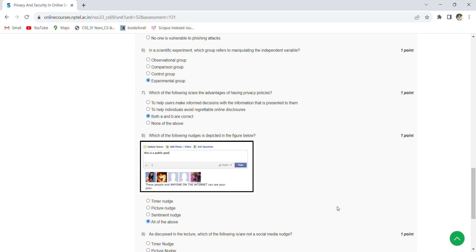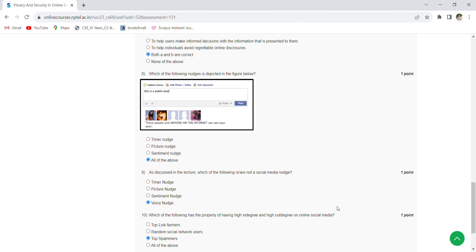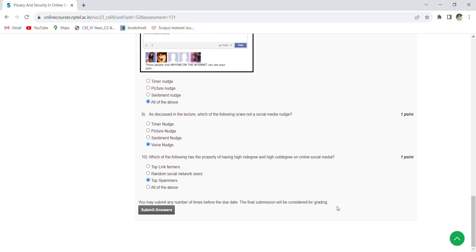Which of the following nudges is depicted in the figure below? All of the above, as discussed in the lecture. Which of the following is not a social media nudge? Voice nudge.